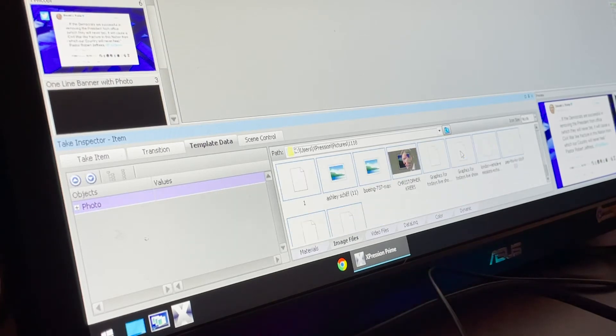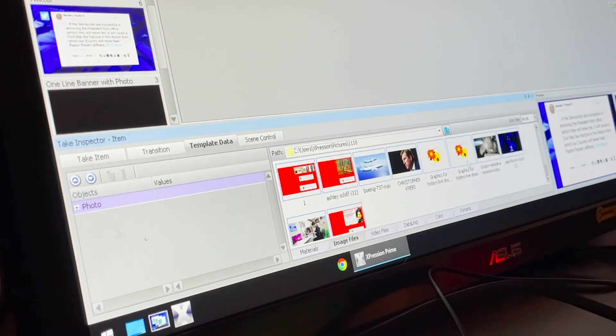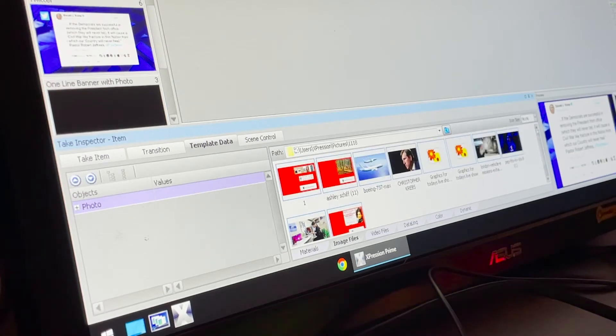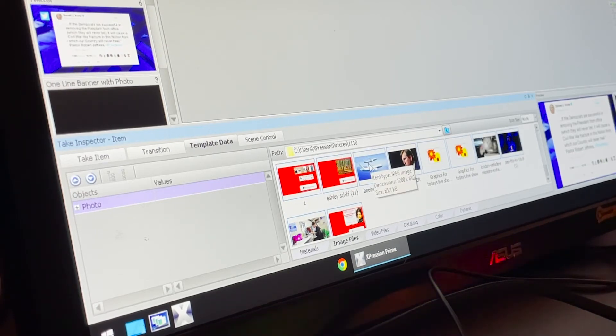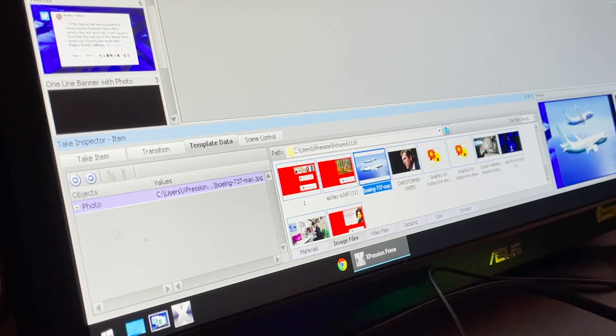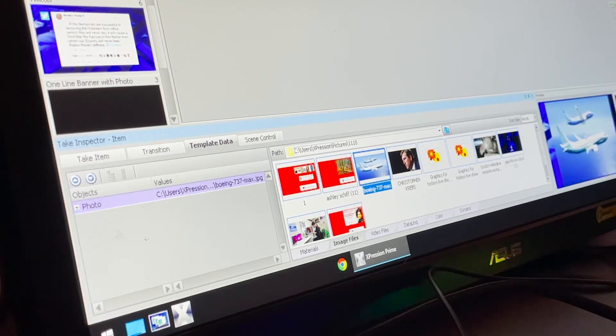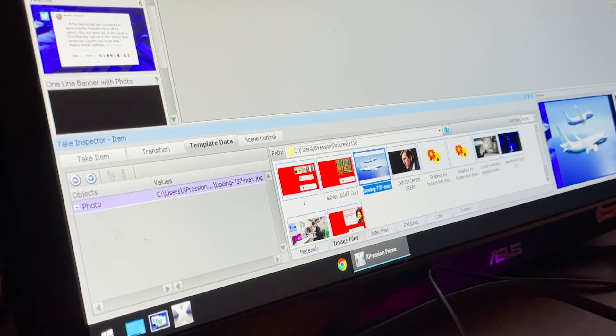Let's say it'll be this one here. Maybe I want to do something with the Boeing 737 Max. All I do is double click on the photo and it'll automatically go right to the template that you want it to go to.